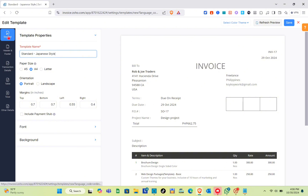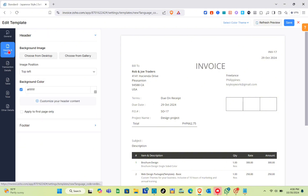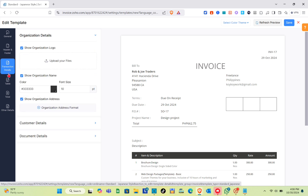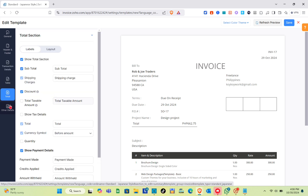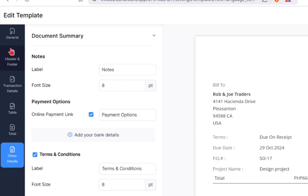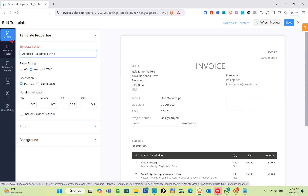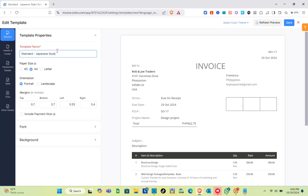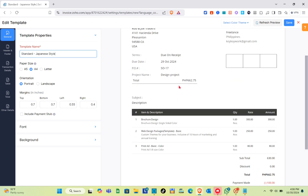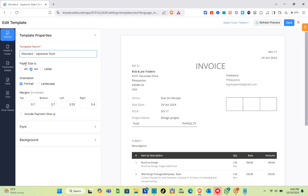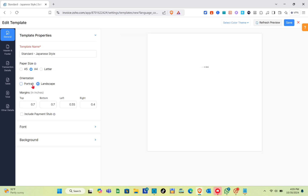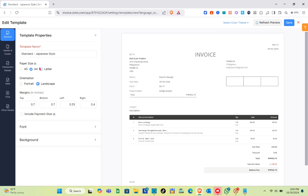On the left side we have General, Header and Footer, Transactional Details, Table, Total, and Other Details. Let's start with General. For the template name I'll leave it as is. For paper size, we can change it to A5, A4, or Letter. We also have orientation options: Portrait and Landscape.